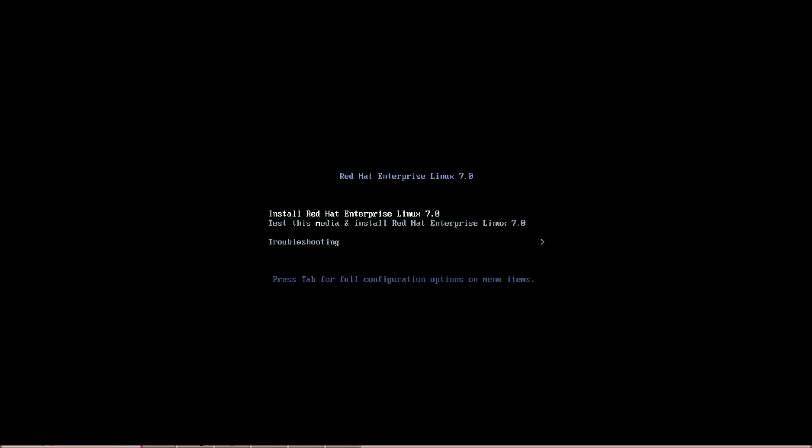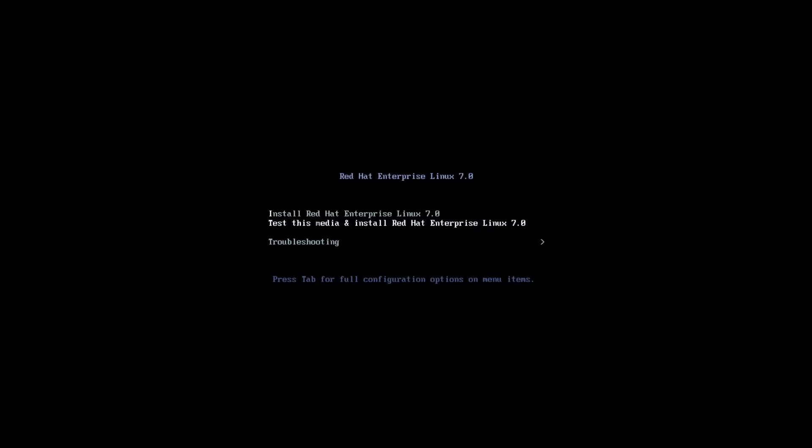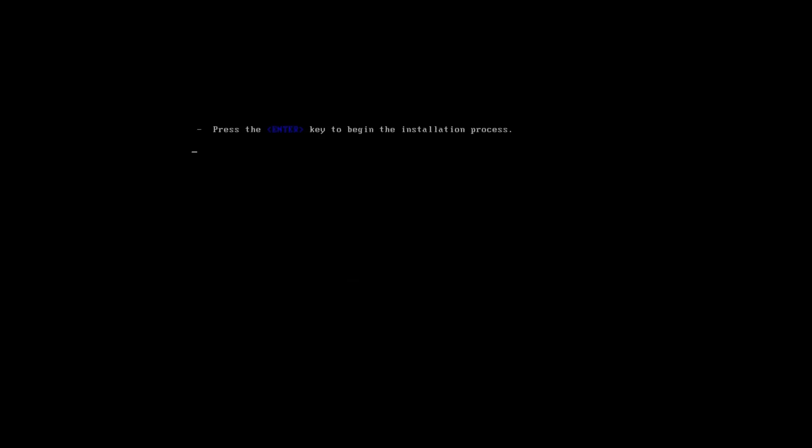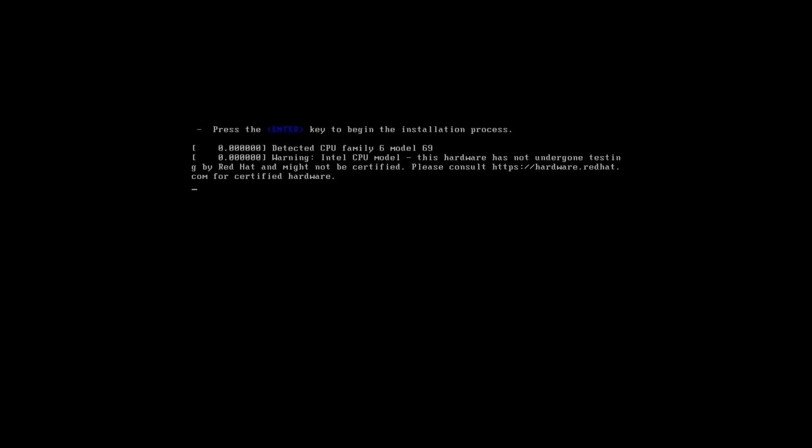Once your system is booted from CD, you can see a screen like this. You need to select the first option and hit Enter, then wait until the installation GUI appears.